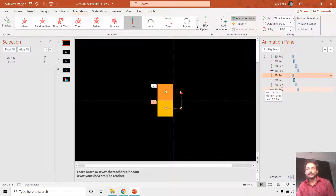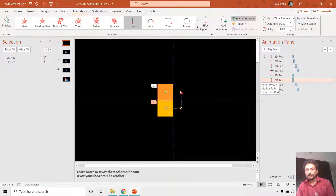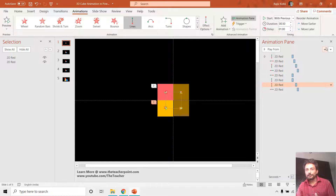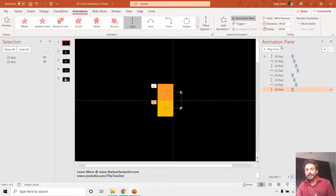Now I can reorder the animation effects for the yellow rectangle. I want the right motion path first, then move it up — so I take the up motion path one level up and add a delay timing. Then I want it to move left, so I add that delay timing, and then move it down. Let's preview the slideshow to see the result.